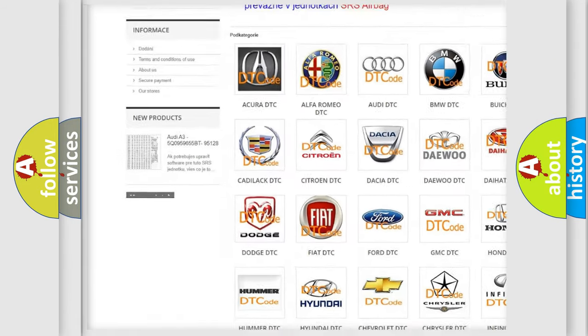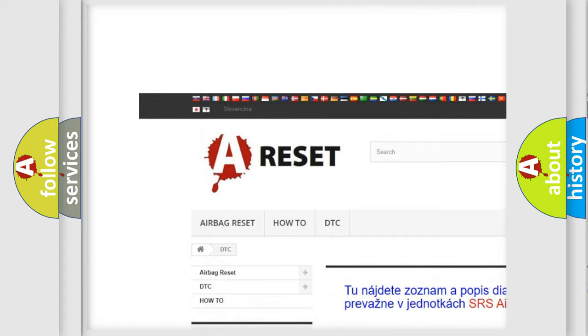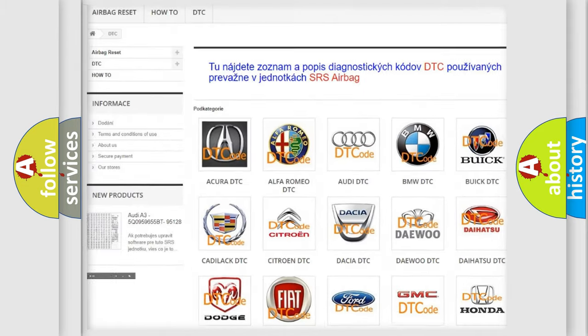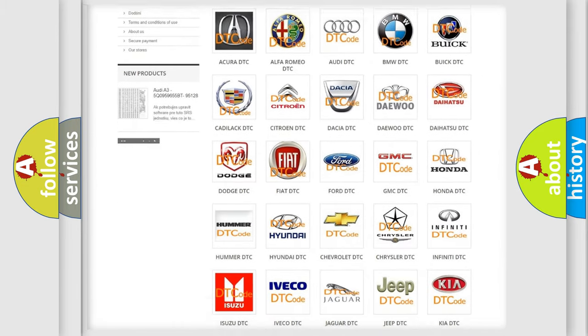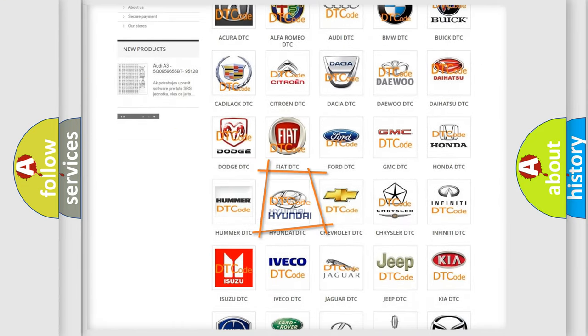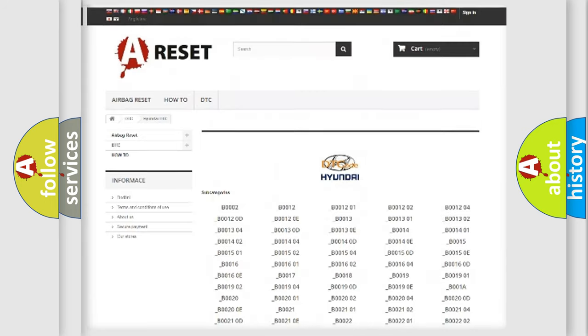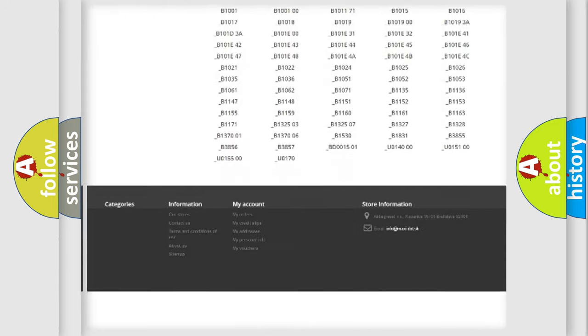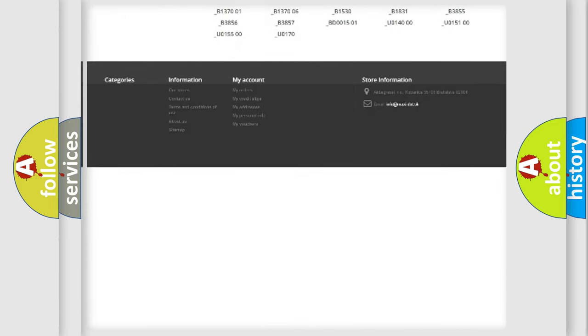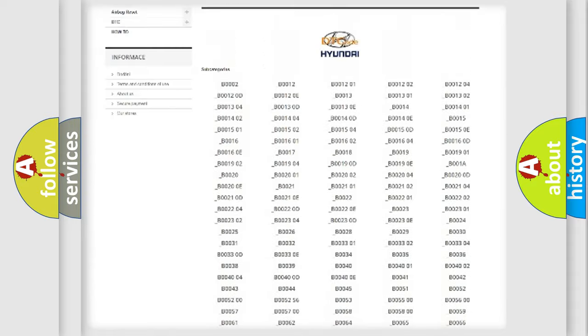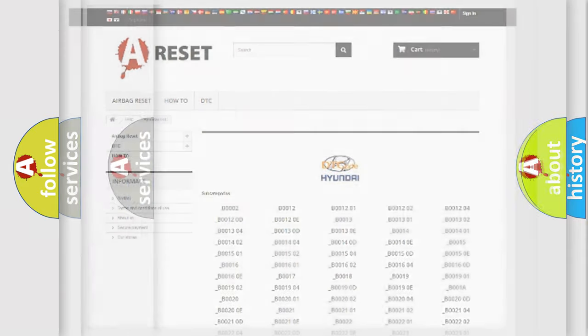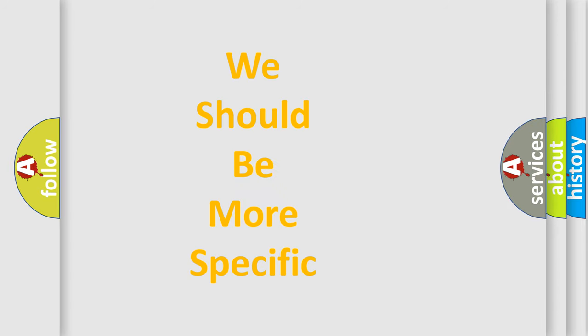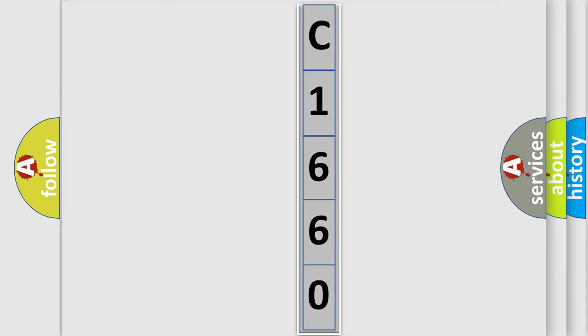Our website airbagreset.sk produces useful videos for you. You do not have to go through the OBD2 protocol anymore to know how to troubleshoot any car breakdown. You will find all the diagnostic codes that can be diagnosed in Hyundai vehicles and also many other useful things. The following demonstration will help you look into the world of software for car control units.